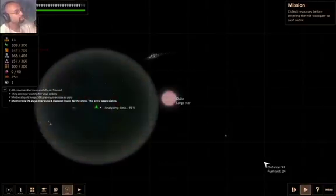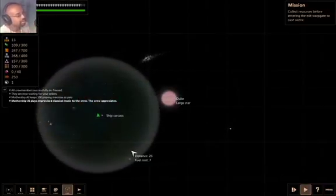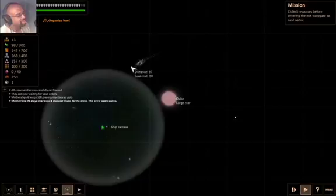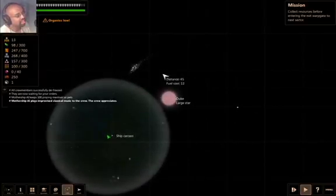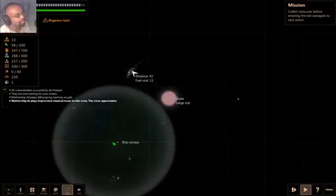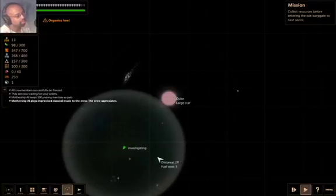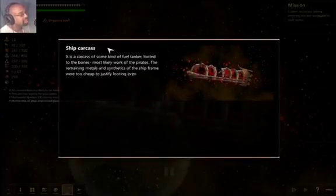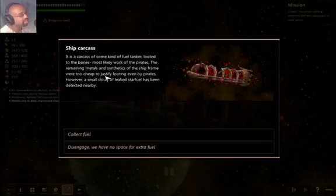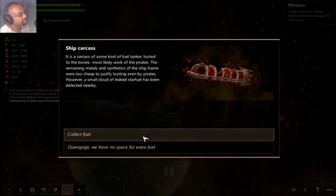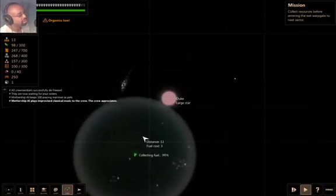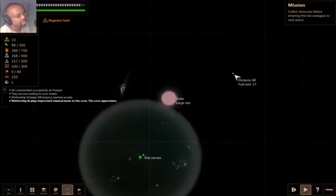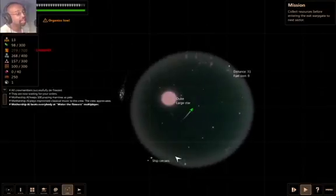That is all there is here. Warp to Oolk. Wait, is that my ship? Ship carcass. It's upsetting. Organics are low. Let's go to that planet. Investigating. Ship carcass. Carcass is some kind of fuel tanker looted to the bones. Most likely worked with pirates. The remaining metals and synthetics of the ship frame were too cheap to justify looting even by pirates. However, a small cloud of leaked star fuel has been detected nearby. Let's collect the fuel. I will take that fuel. Scoop the most of the fuel floating nearby. Plus 41 fuel. That's useful.